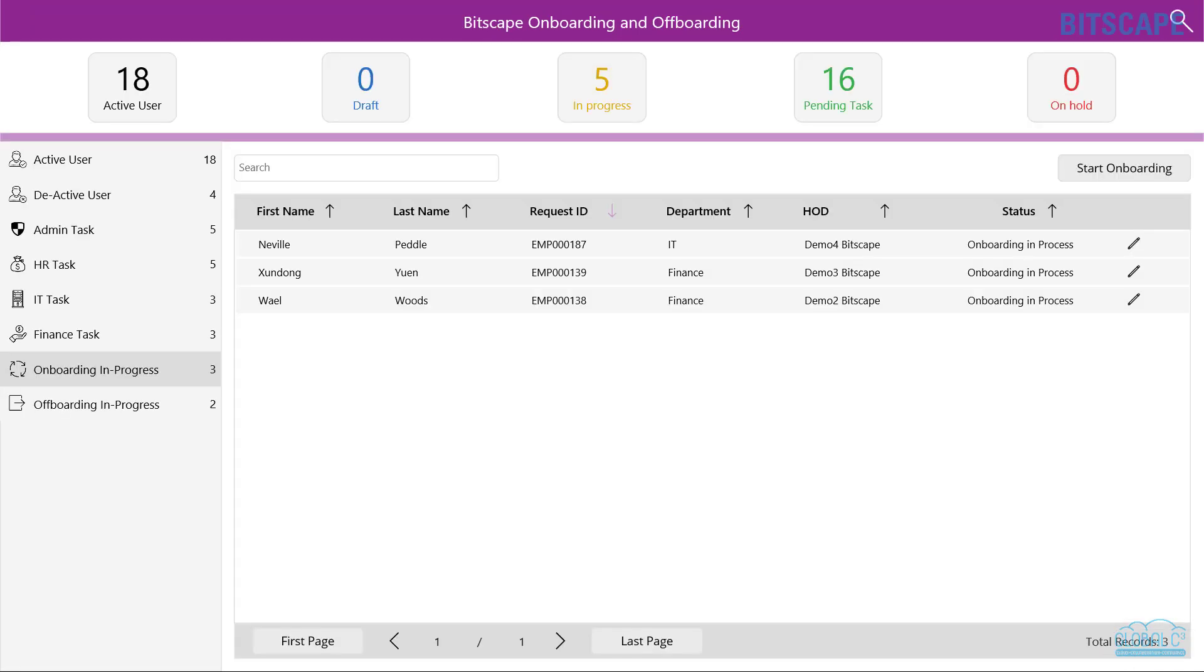Once the onboarding process is initiated, tasks will be generated for HR, IT, admin, and finance teams.